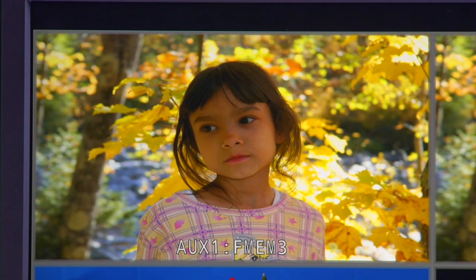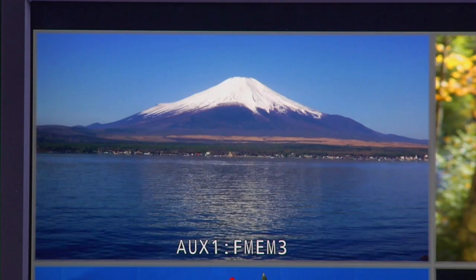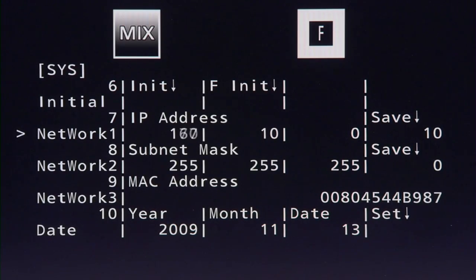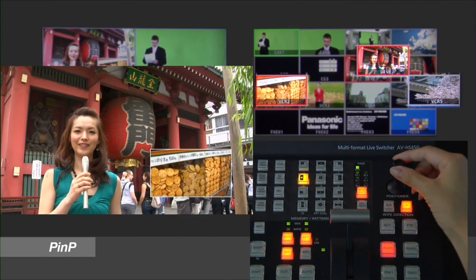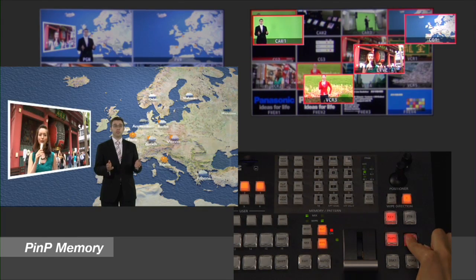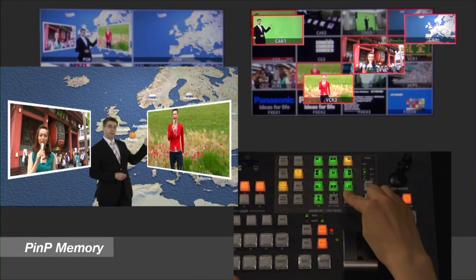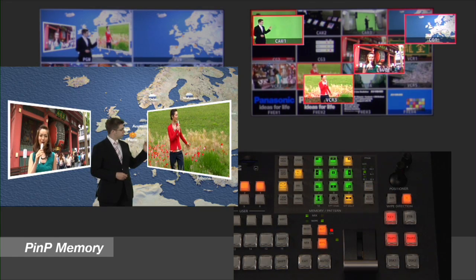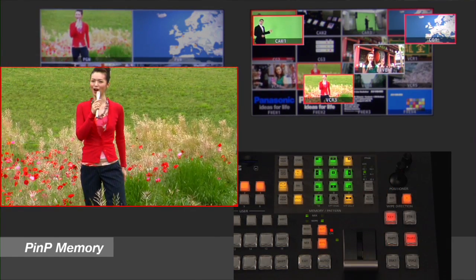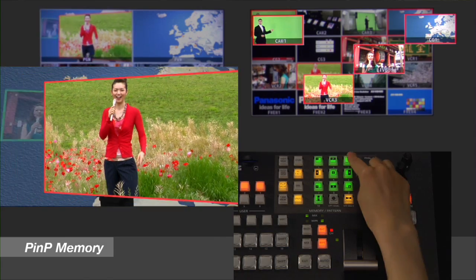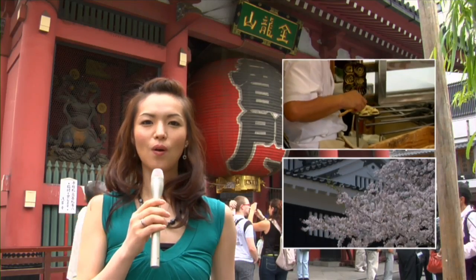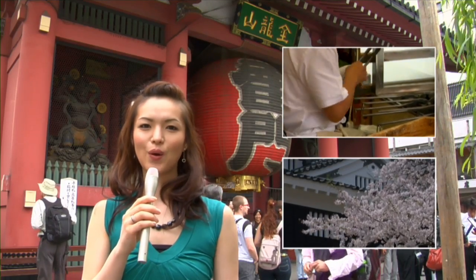The aux buses and other important functions may also be switched remotely using the optional VS RS45 control panel or via computer control. The HS450's dual picture-in-picture function allows users to insert switchable images from two or more sources into movable, sizable boxes or circles.